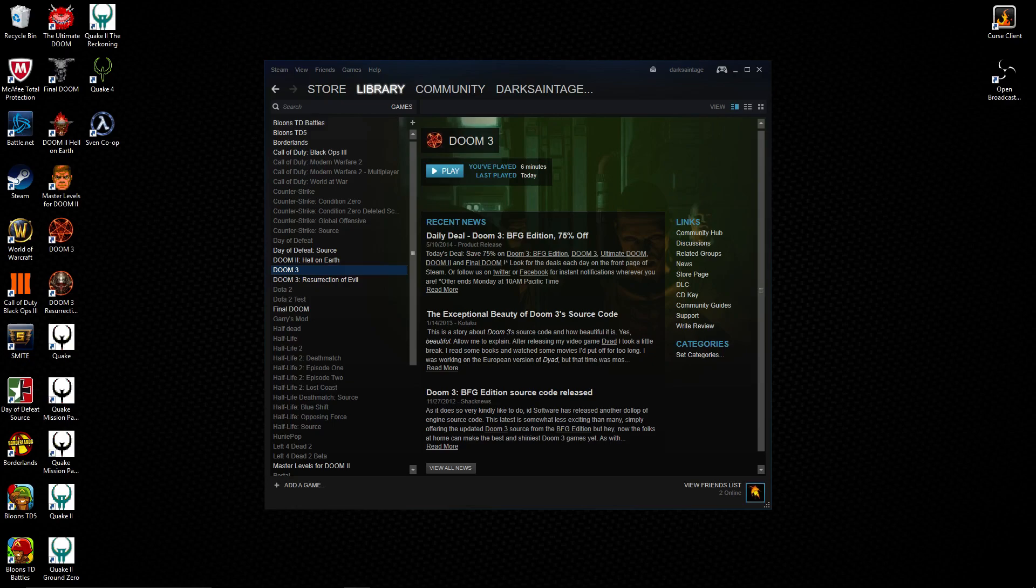If you get them digitally on Steam like I did, it still may ask you for a CD key. This CD key that it automatically puts in is invalid.